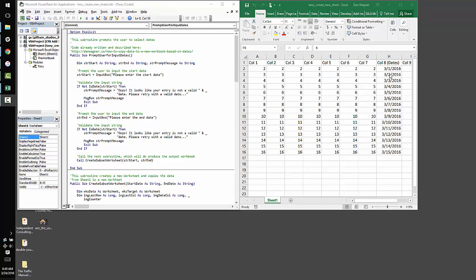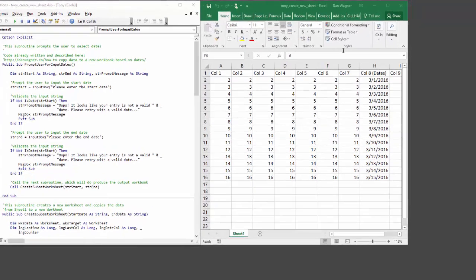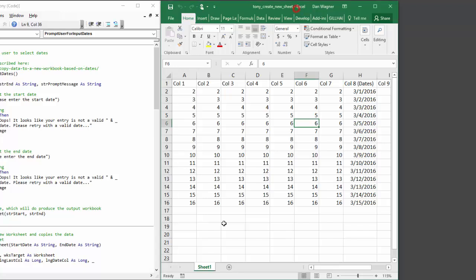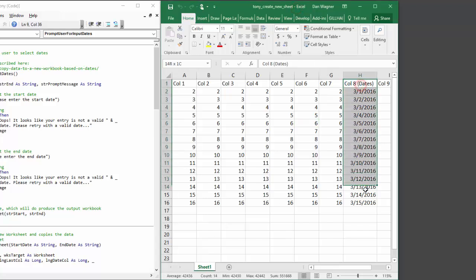Hey, Dan from danwagner.co with a quick tutorial on how to take date filtered data from one worksheet inside a workbook and move it to a new worksheet inside the same workbook.